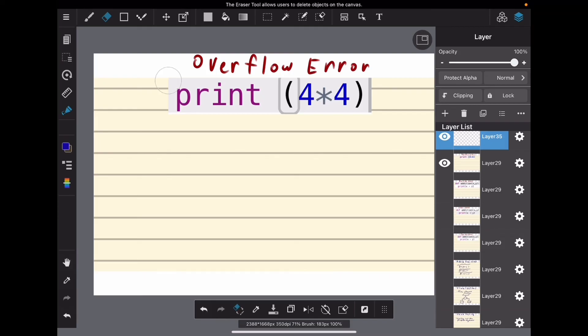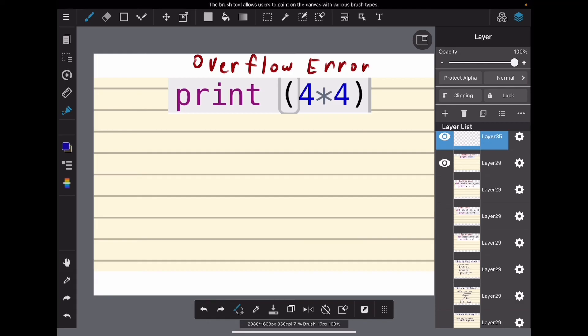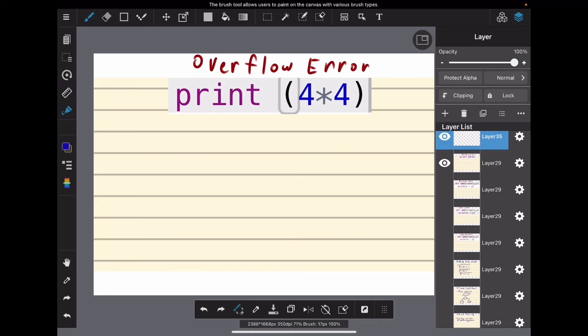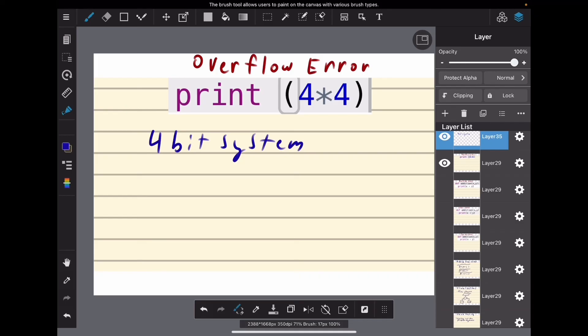Last, let's figure out this overflow error. Look at our statement—it says 'print (4*4)'. This in itself does not have an error in a normal computer. However, what if we had a 4-bit system? That 4-bit system can't represent super large numbers; it only has 4 bits to represent any number.